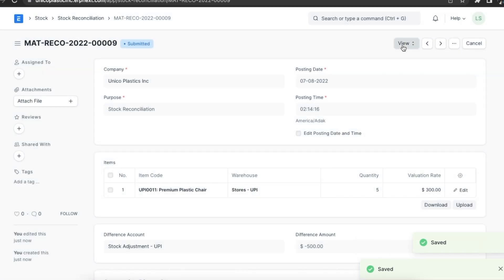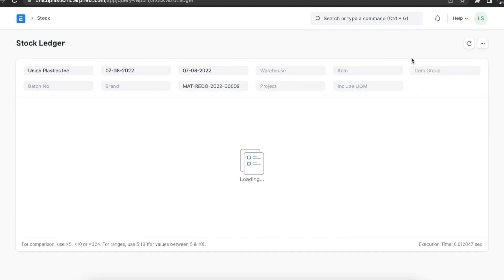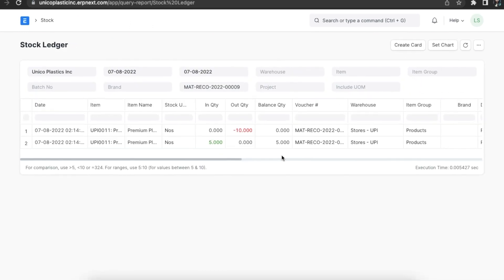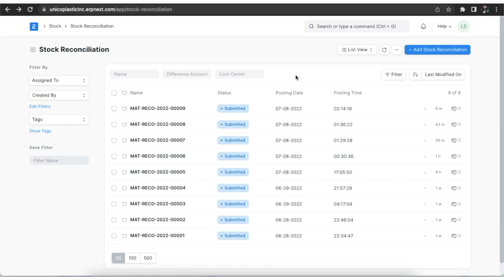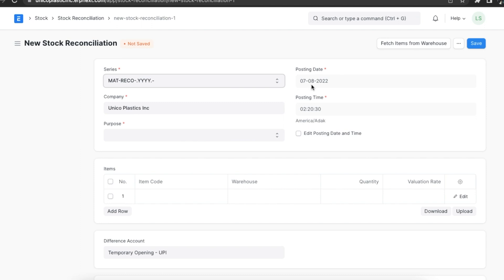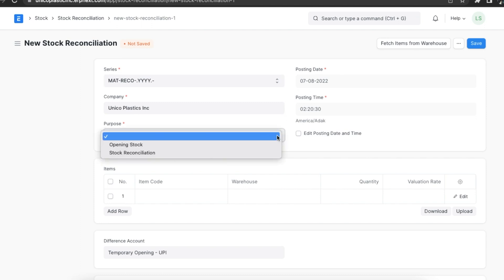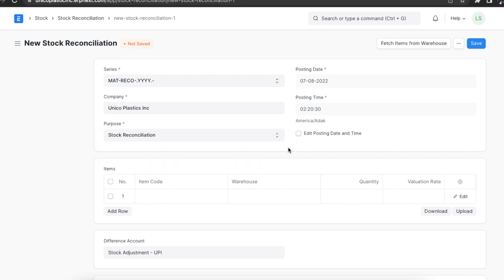We can click on the 'View' button and then click on 'Accounting Ledger' to check the general ledger and then the stock ledger. We can also use stock reconciliation for batched items to add a new batch or to update the quantity of an existing batch. For example, this batch currently has quantity as 60, but if we want to change it to 100, we can use stock reconciliation and update the batch quantity.